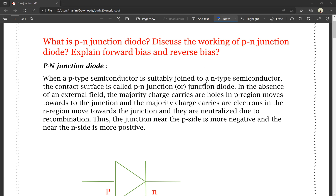In the absence of an external electrical field, the majority charge carriers — holes in the P region — move towards the junction. And the majority charge carriers — electrons in the N region — also move towards the junction, and they are neutralized due to recombination.